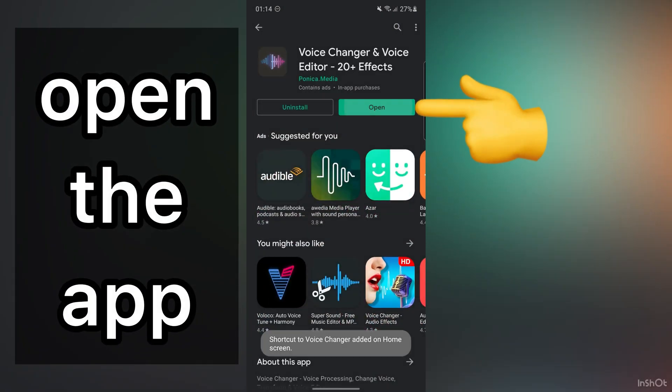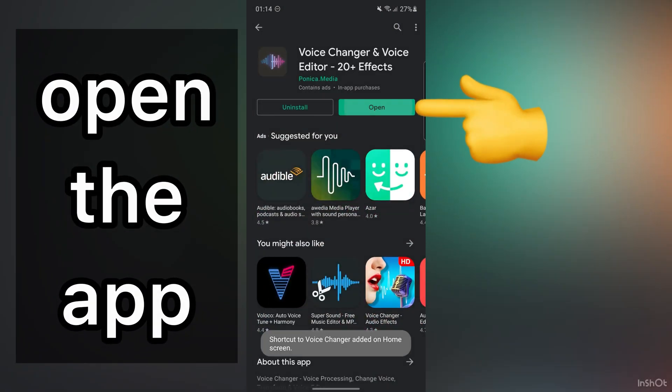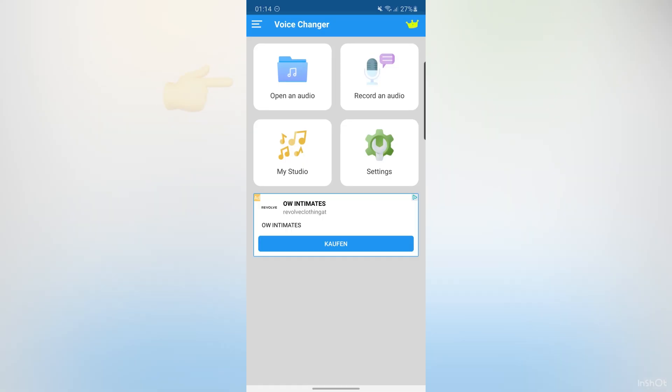After that, open the app. You can choose an audio from your phone. For example, if you have a song, you can put a sound effect on it.